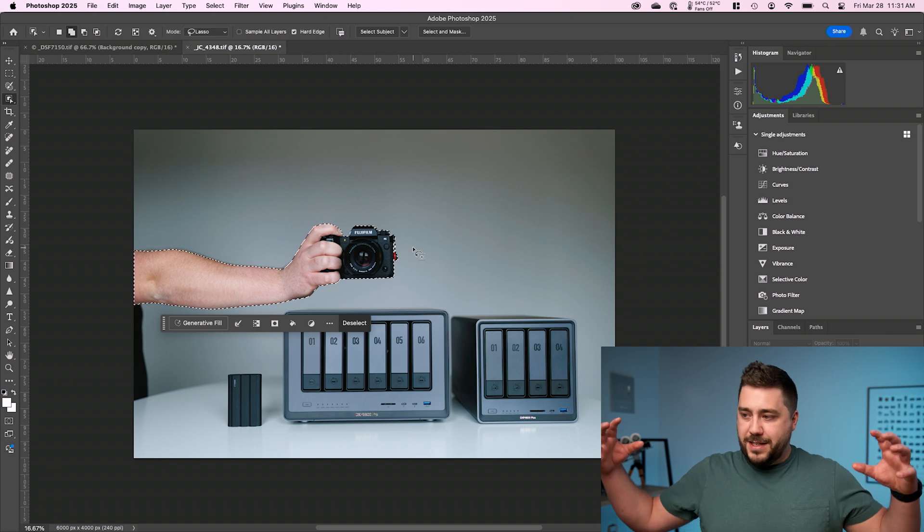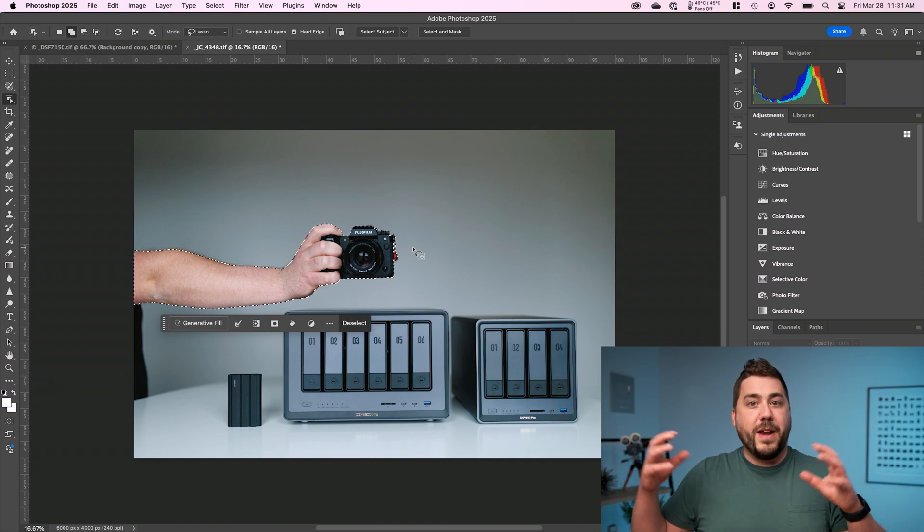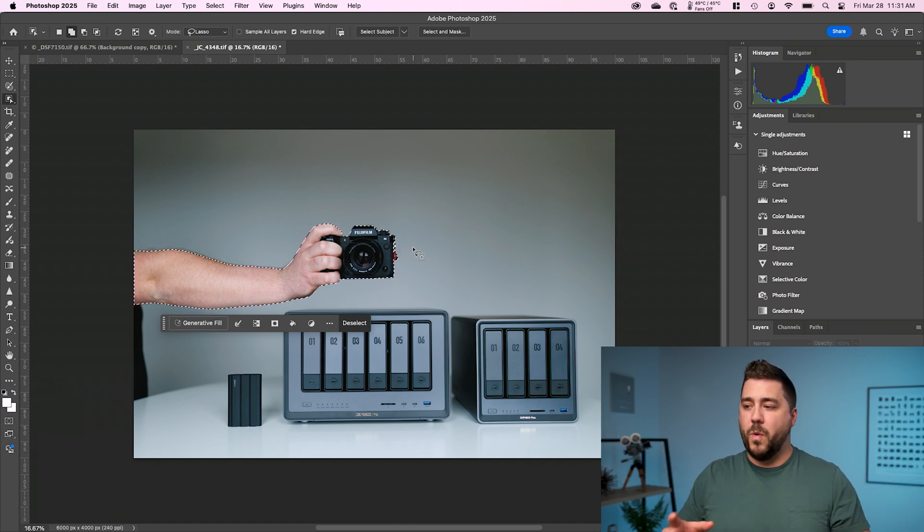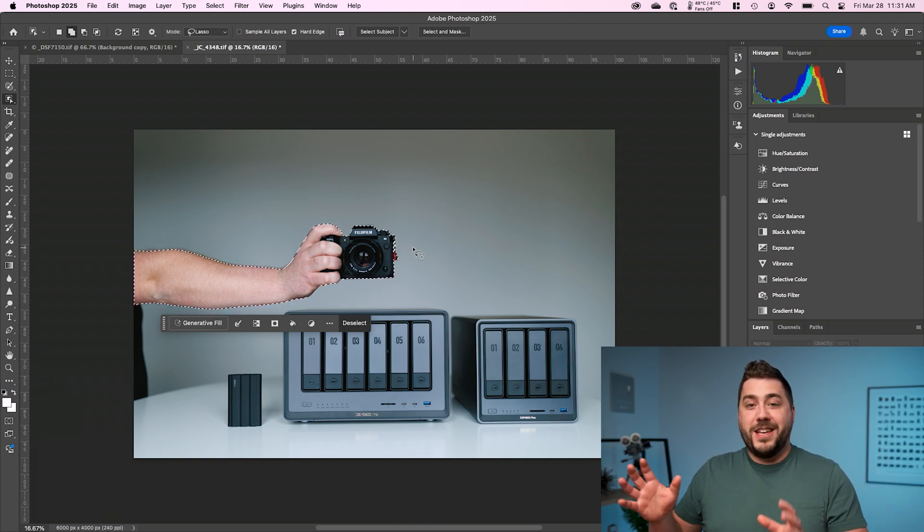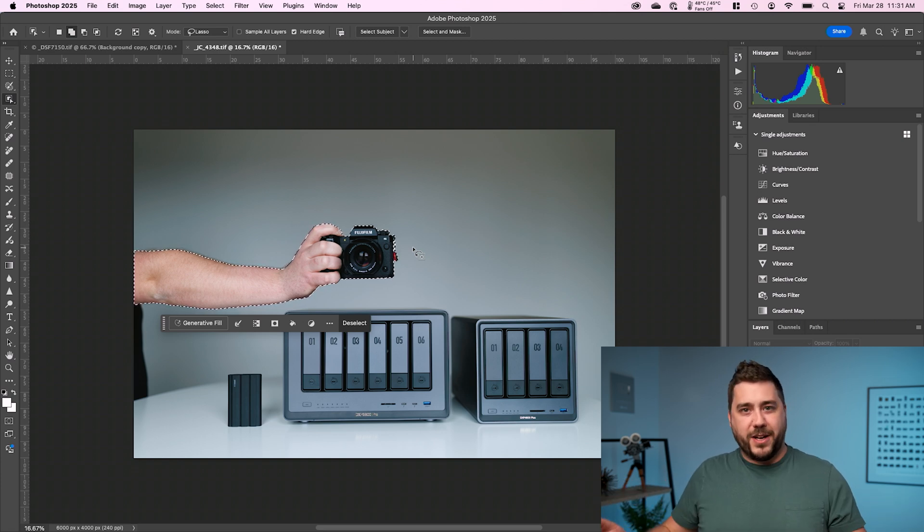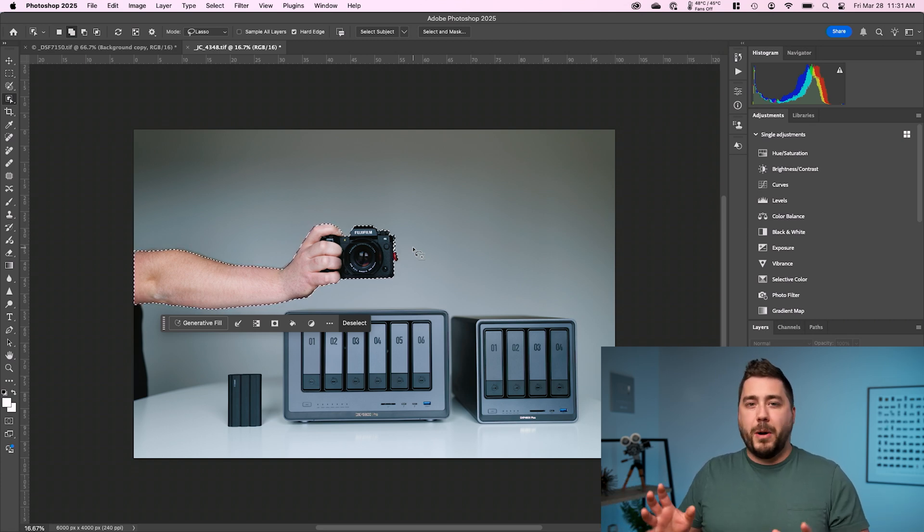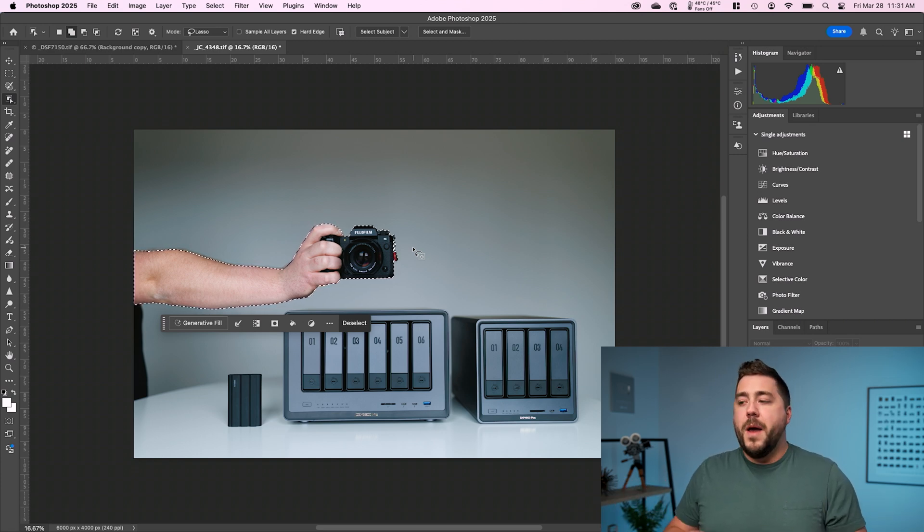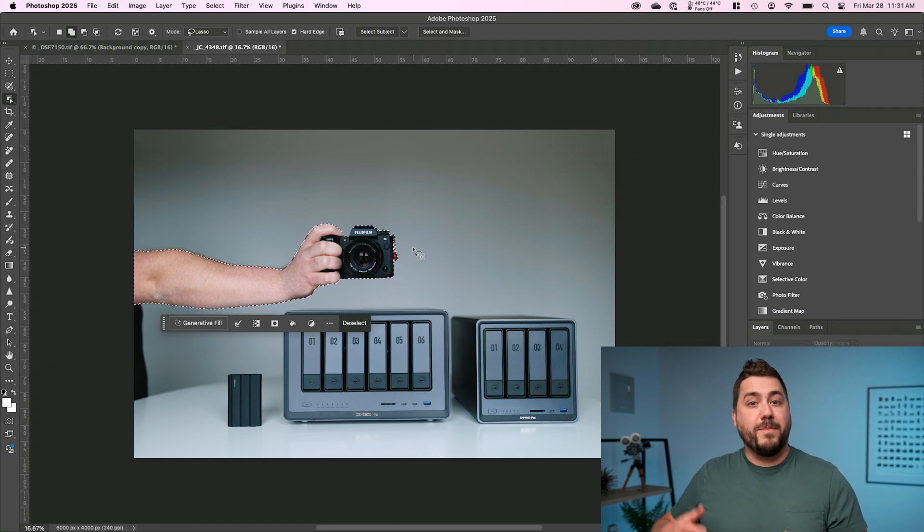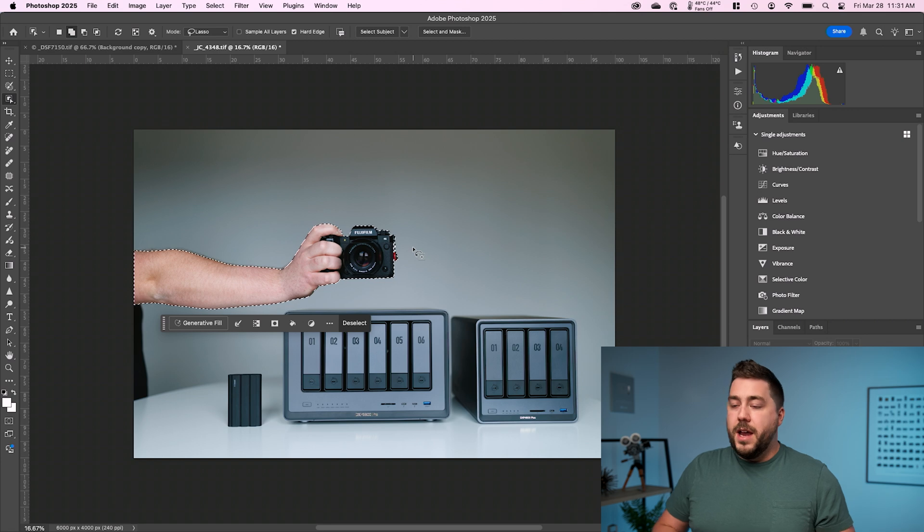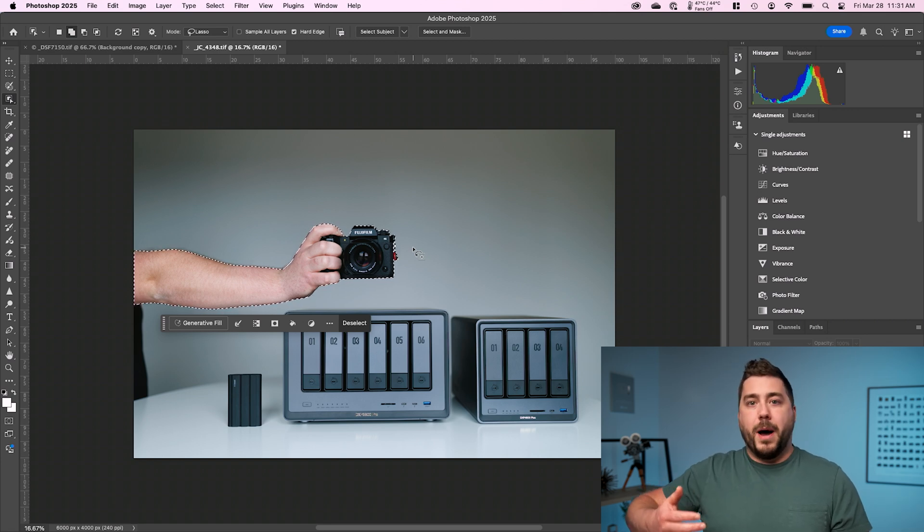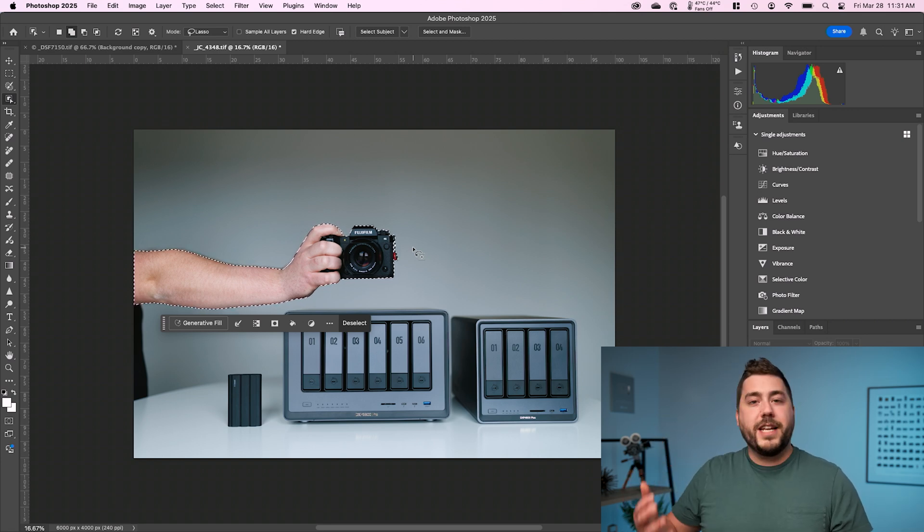And you can notice it snaps in, right? It figures out what it is I actually wanted and I can say that this has almost completely replaced the other selection tools that I used to use. Is it perfect? No, but it's really good. And for a quick edit, for a quick change you're trying to make, it does a fantastic job.